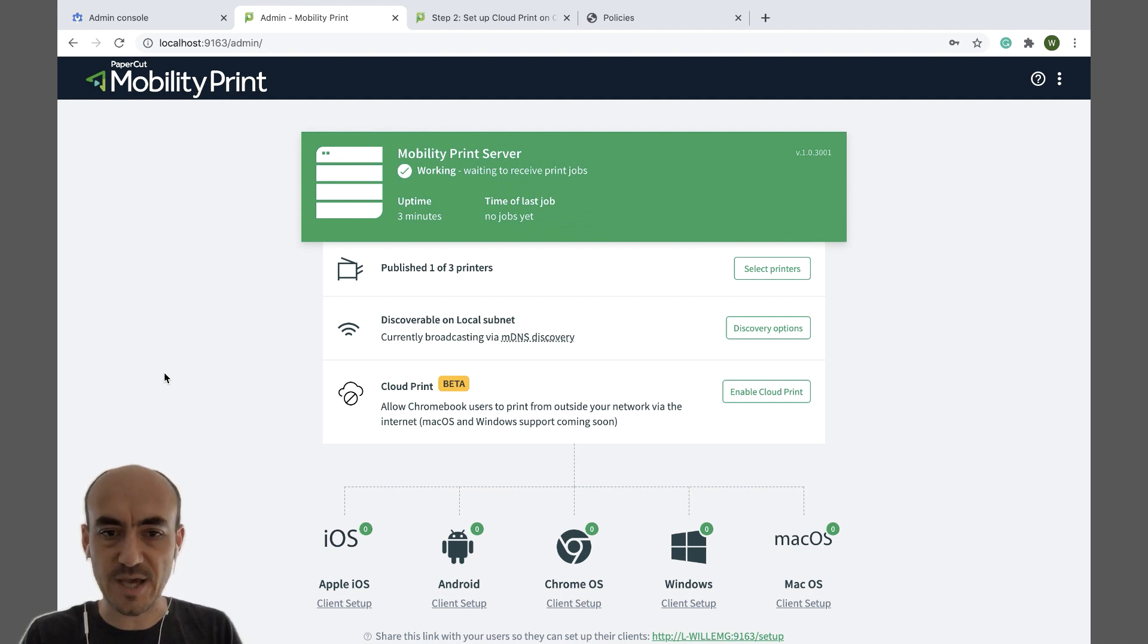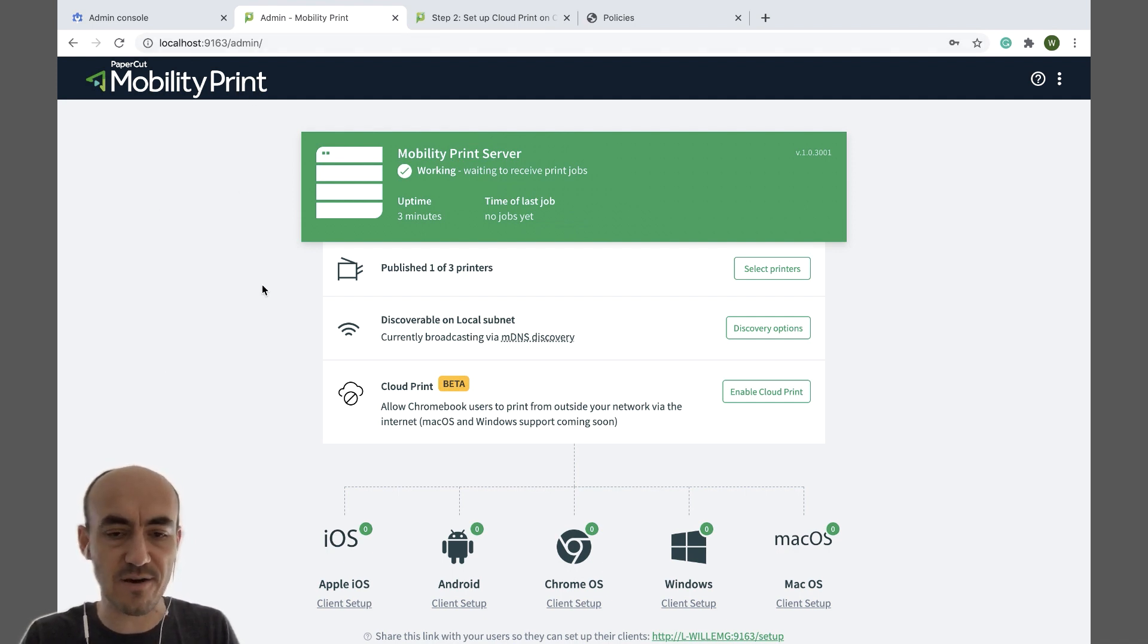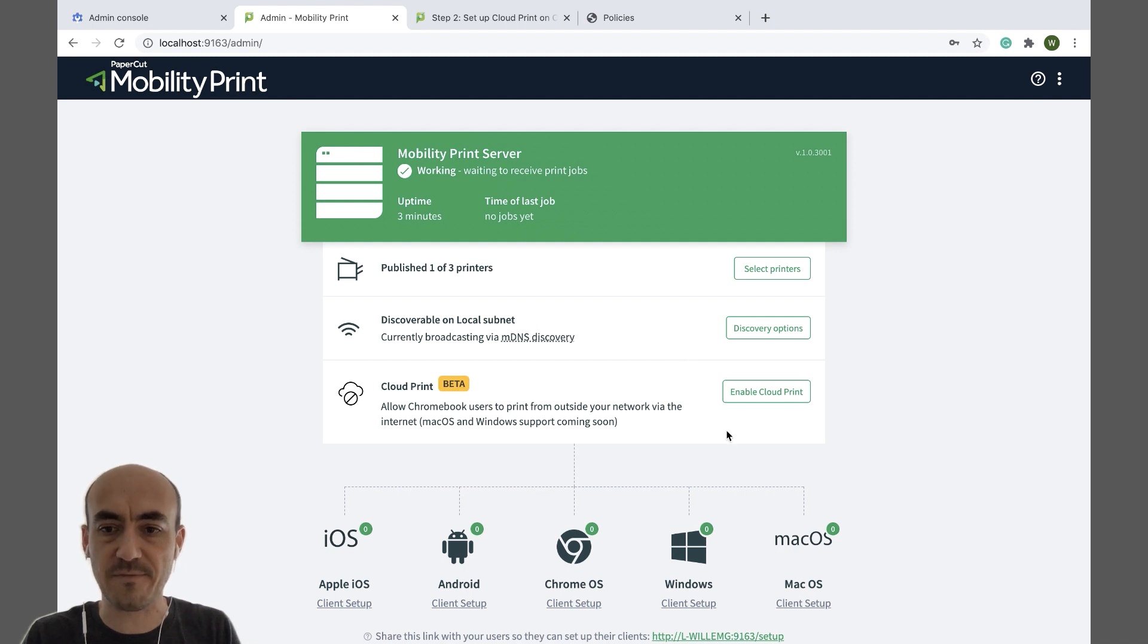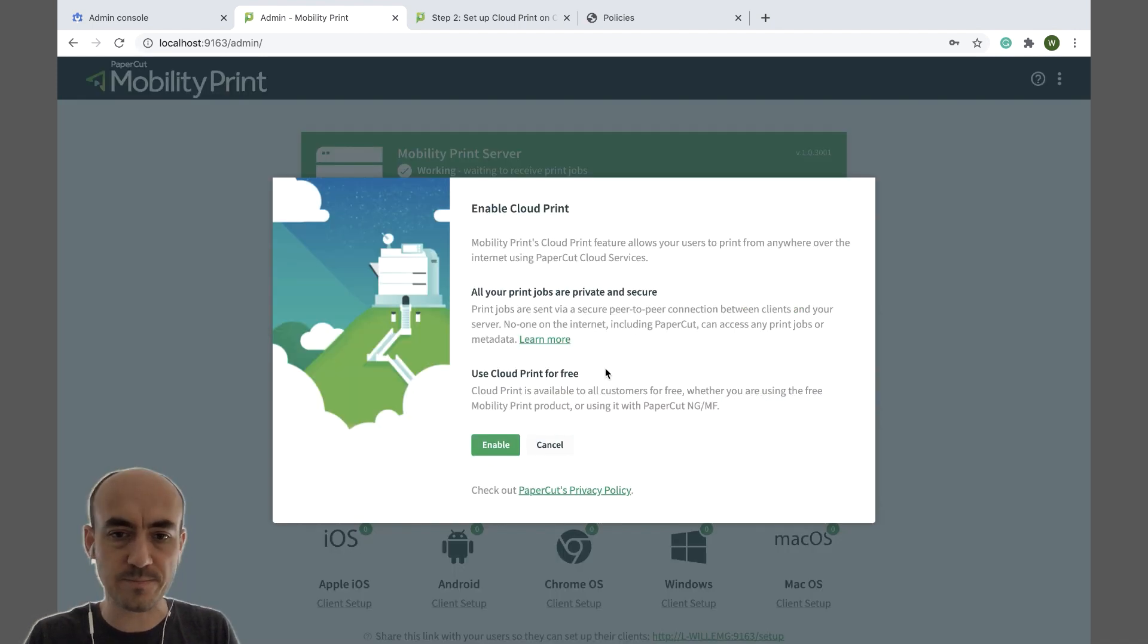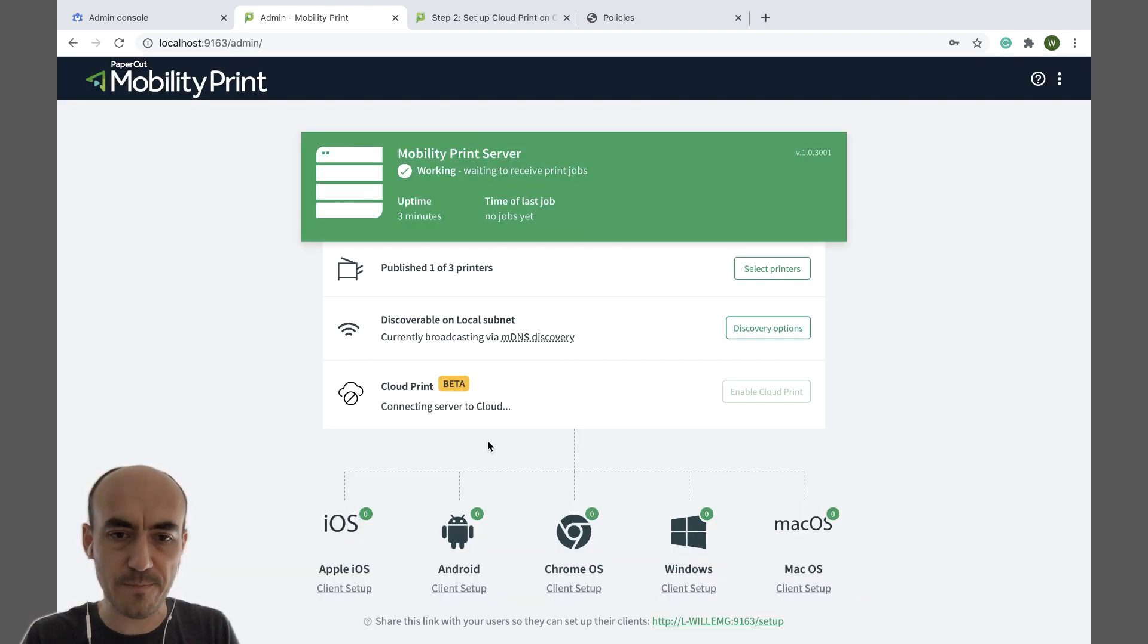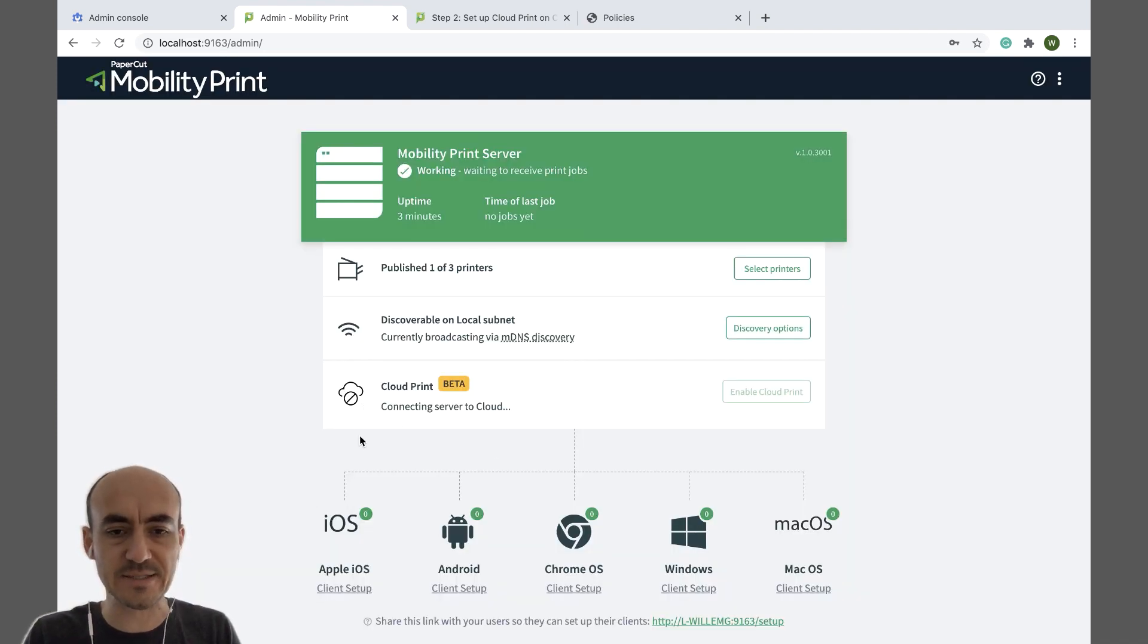Alright, so if you do open the admin interface of Mobility Print, the first step is to click on enable Cloud Print. Just confirm. I think that's going to take a few seconds to connect to our Cloud Print service.